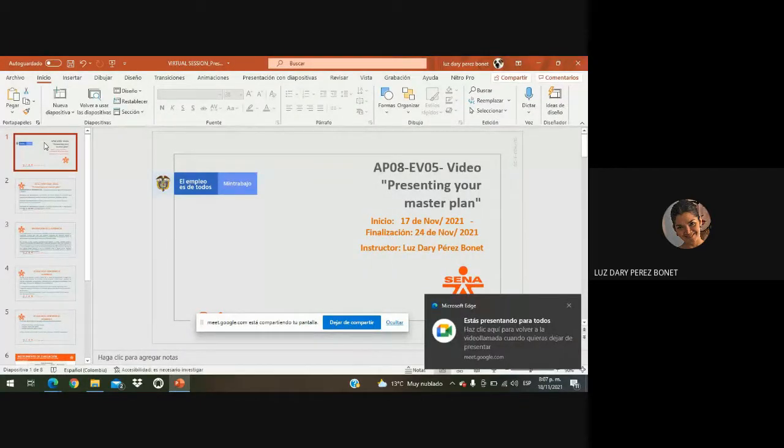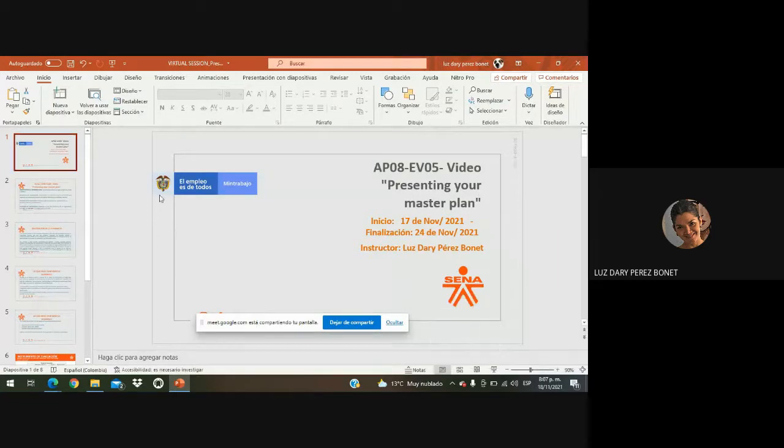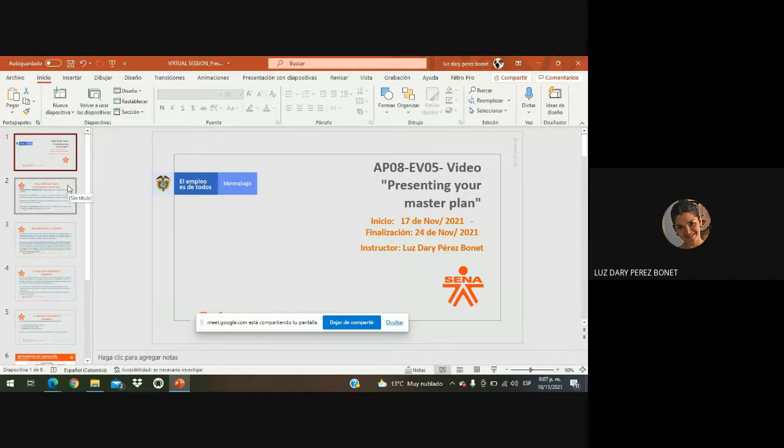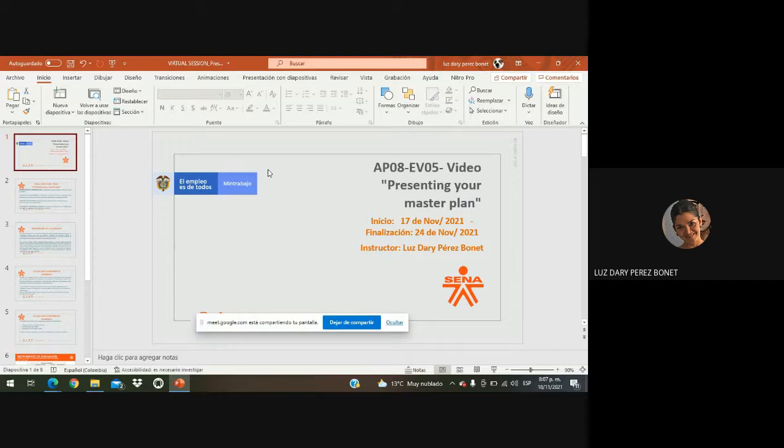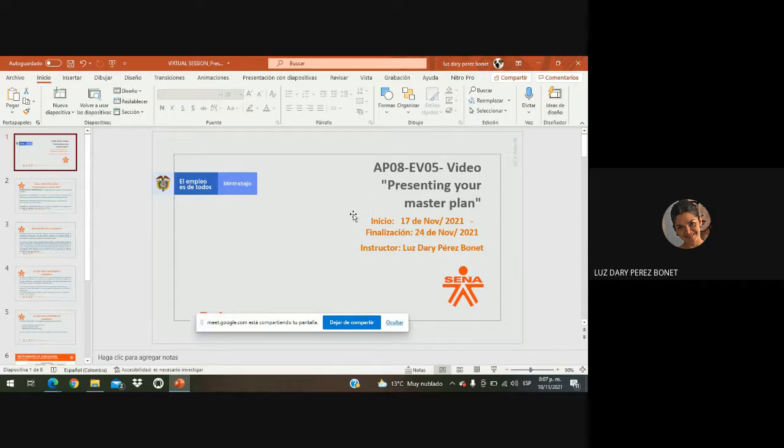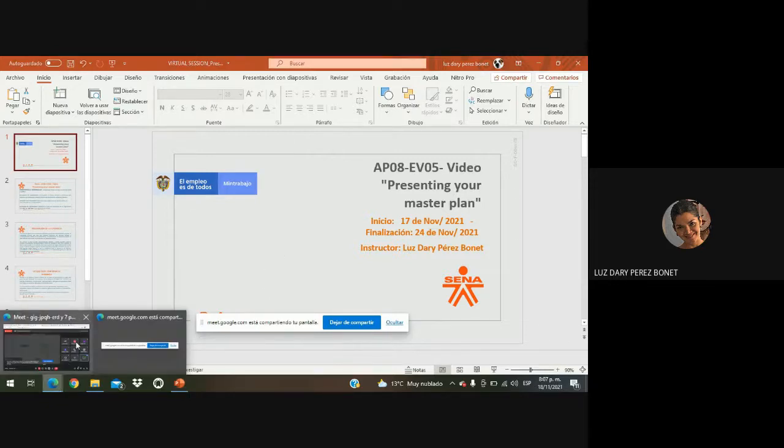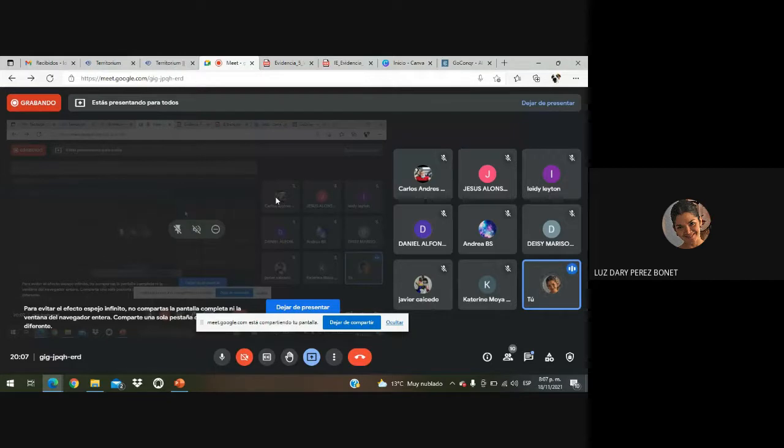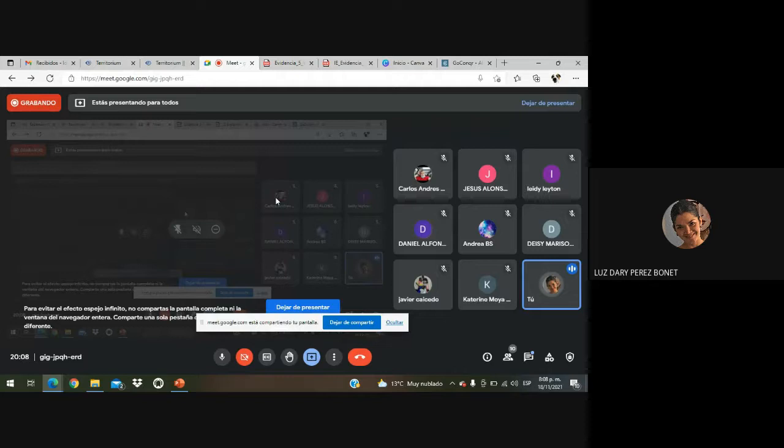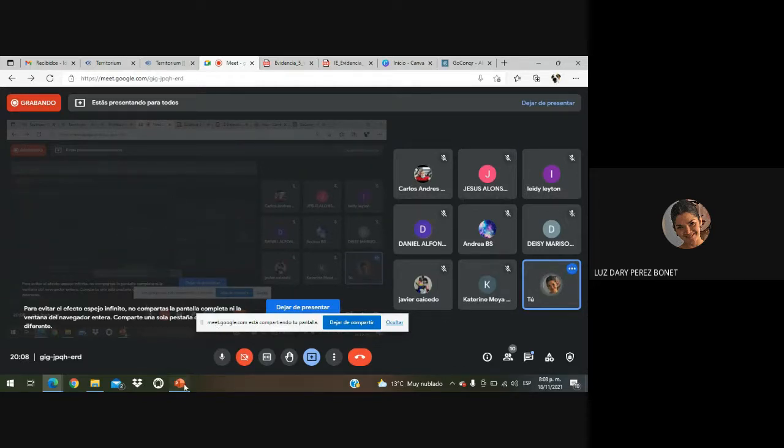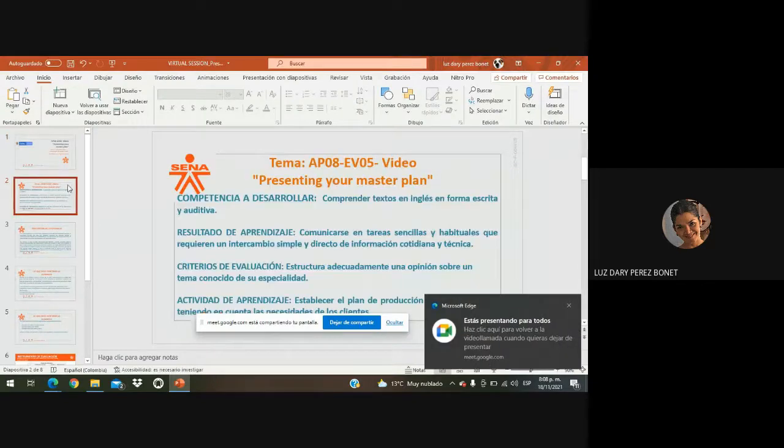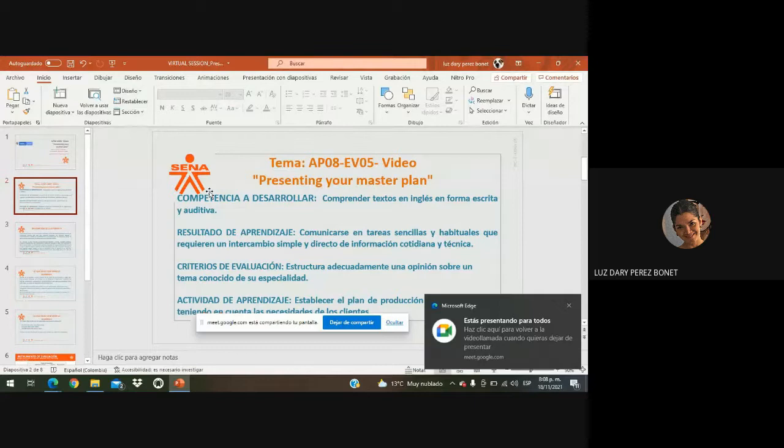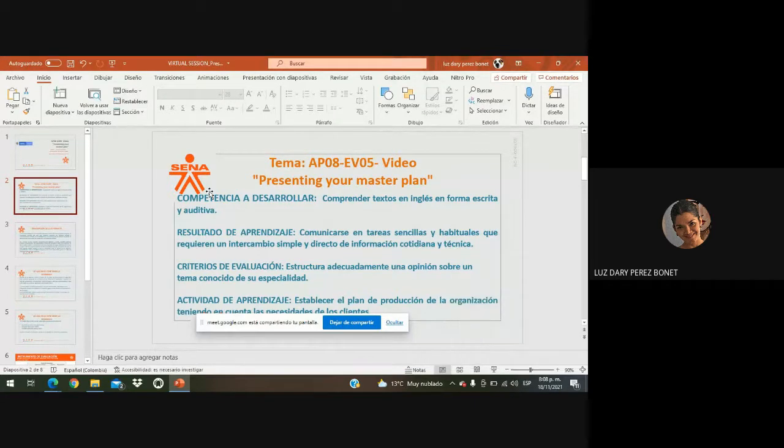This is our activity presenting your master plan. My name is Luzdari Pérez Bonet and I am going to be your virtual tutor for the rest of the year. Muy buenas noches, chicos. En esta oportunidad vamos a presentar la actividad presenting your master plan. Mi nombre es Luzdari Pérez Bonet y voy a acompañarlos lo que nos resta de año con el desarrollo de las evidencias que están pendientes. So, we are going to start with today's session. Vamos entonces a dar inicio con el desarrollo de la actividad.